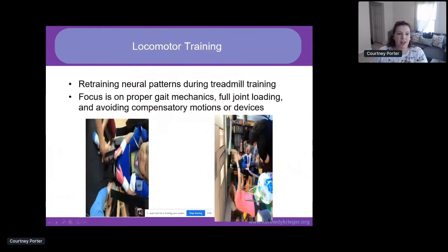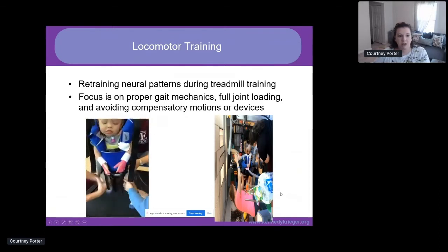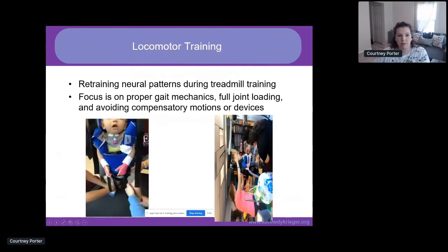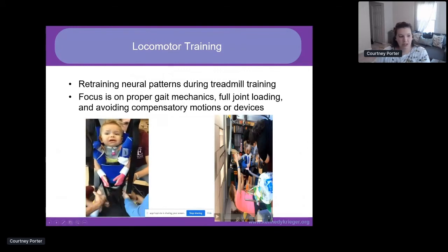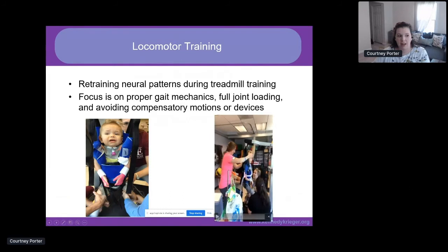Locomotor training is the retraining of neural patterns during treadmill training. The focus is on proper gait mechanics, full joint loading, and avoiding compensatory motions or devices. You want to provide sensory cues to retrain neural patterns for effective locomotion. There are four principles: maximize weight bearing, optimize sensory cues, optimize kinematics, and maximize recovery while minimizing compensation. A session has three components: treadmill training, over-ground training, and community training. Because AFM patients often have poor head control or poor proximal strength, we frequently need a fourth staff member to assist at the head during LT sessions.